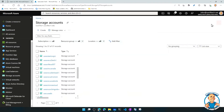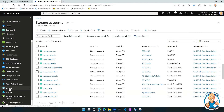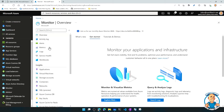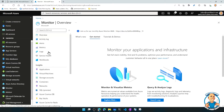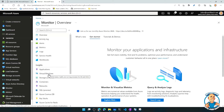Azure Monitor is great for looking at all those metrics and various signals. Looking at Azure Monitor Logs — which is the Log Analytics Workspace — there are many things built on top of it, such as Insights, which give curated views of things we probably care about.